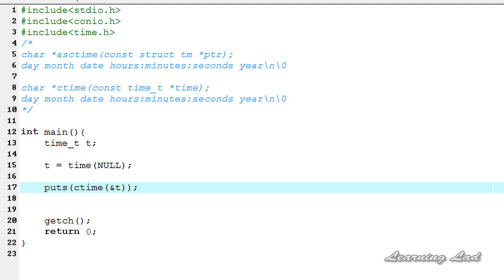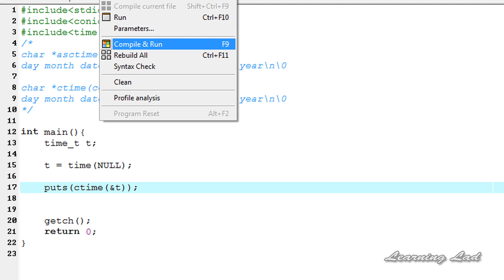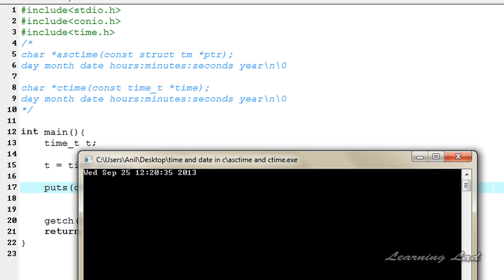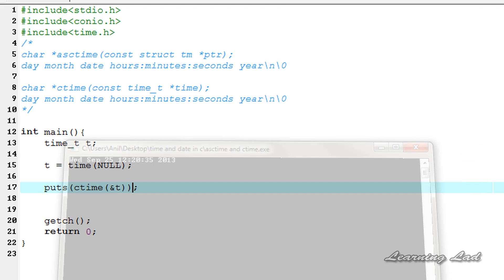Now I'll save, compile, and run. You can see: first is the day, which is Wednesday; next the month, September; next the date, 25; then hours, minutes, and seconds — 12:20:35; next the year, 2013. Note that in the last tutorial we were printing the day and month as numbers — Wednesday was 3 and September was 9 — but here they appear in string form.